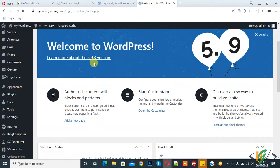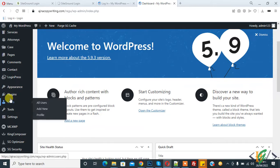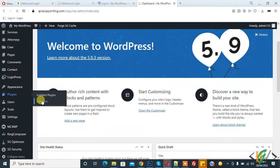Bismillahirrahmanirrahim, Assalamualaikum. My name is Asan and today we are going to work on WordPress. We will redirect the user after login and logout. Before starting work, it's my request: please subscribe to my channel. Thank you. Now back to our work — we will do this through a plugin, so on the left side you see 'Plugin' and click on 'Add New'.